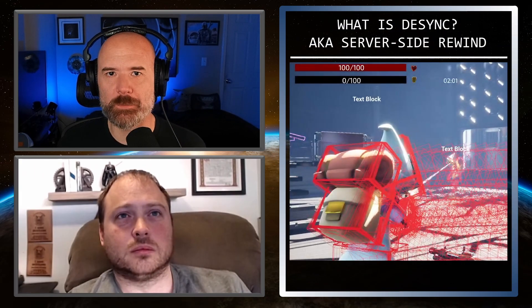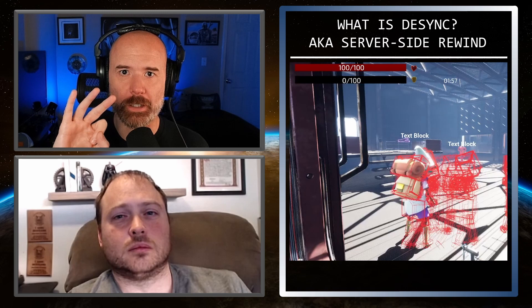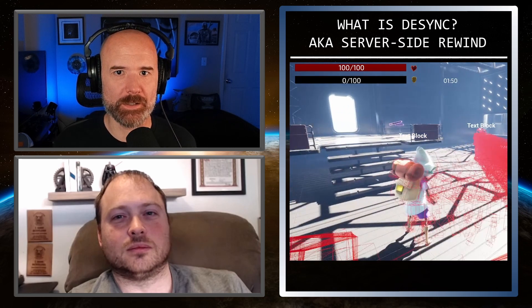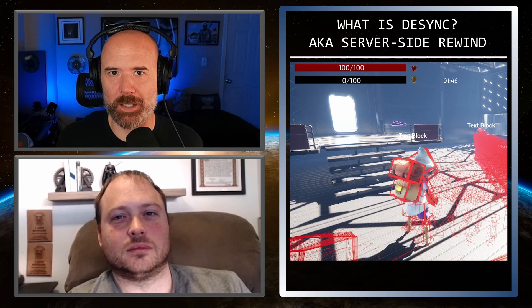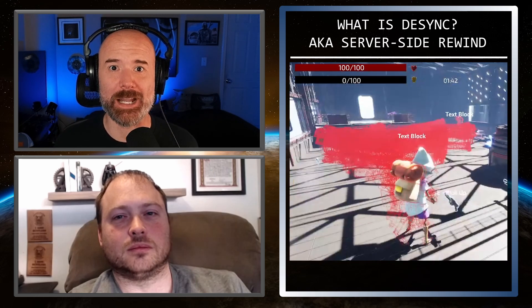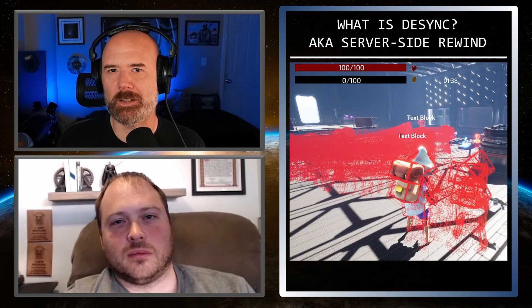One of the easiest ways to describe what desync or server-side rewind is: there are essentially three versions to every story. You have your truth, the other person has their truth, and then there's the actual truth of what happened. But instead of people's truths, it has to do with your system setup — what happens on your system, what happens on their system, and then what happens on the server.